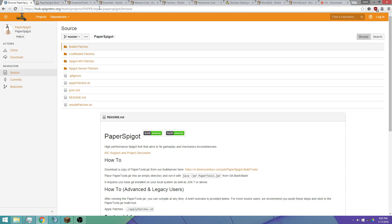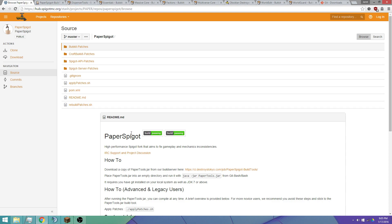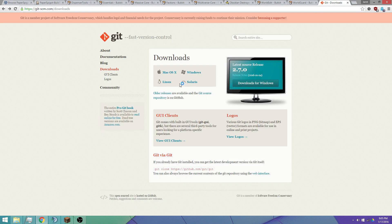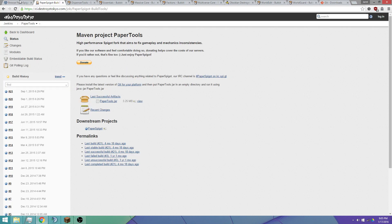Basically what you're going to want to do — I'll post all these links in the description — but for Paper Spigot you can download pre-made server jars online, but I wouldn't do that. You could if you want, but you can compile it yourself pretty easily. So you're going to want to download Git for Windows, whatever your system, install it and get everything set up so you can compile this yourself.